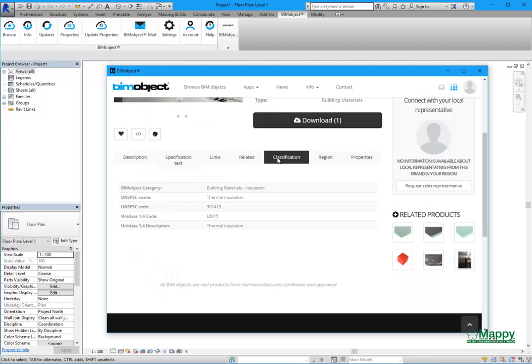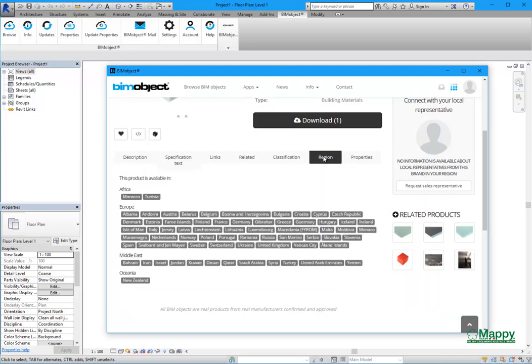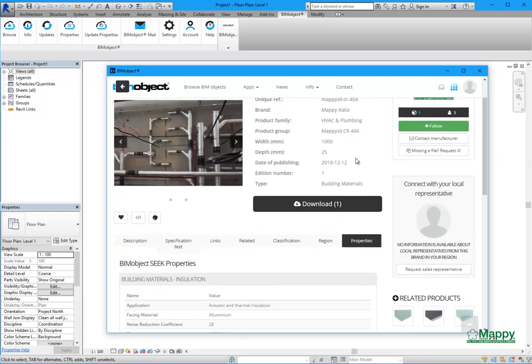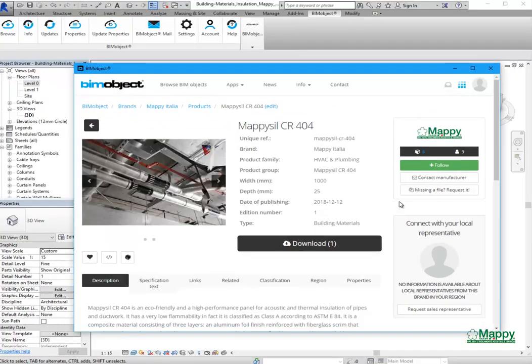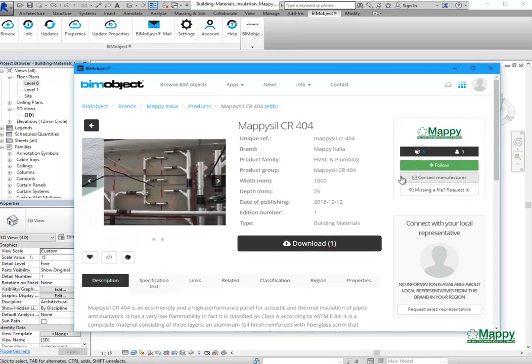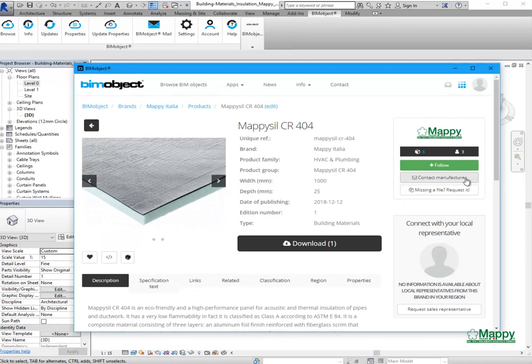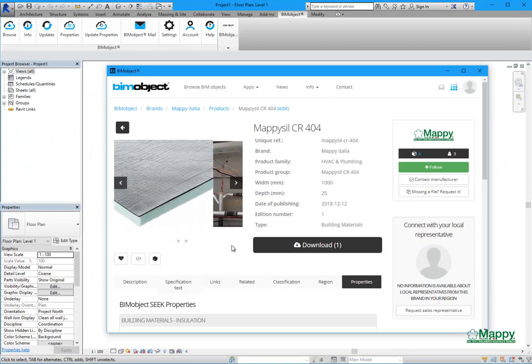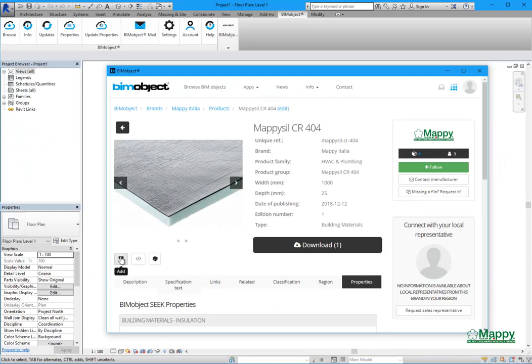Then we have classifications, the list of countries where the product is available, and some properties. Thanks to this page, you can also contact the manufacturer and follow it to be always updated about Maffi's releases. There is also the possibility to mark this product as a favorite and see it in our Beamboard.